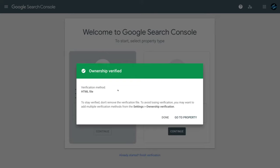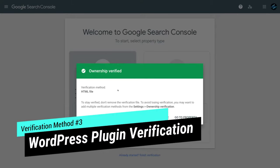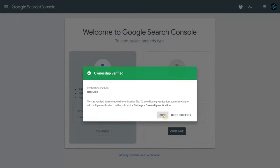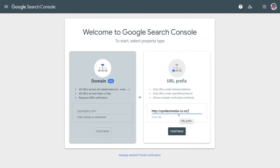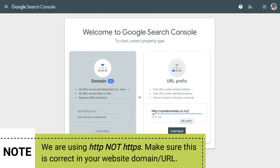Now the third method is verifying your website with Google Search Console through a plugin. Click Done. This method is a simple process if you have a WordPress website, because we're going to install a WordPress plugin. First, enter in your website URL again. An important note — we're using HTTP, not HTTPS, which is more secure. Most likely if your website is already up online and you have a lock icon in the top left-hand corner, your site is secured. Because this is just a test site, we only have HTTP. So if your site is secured, you want to add HTTPS.